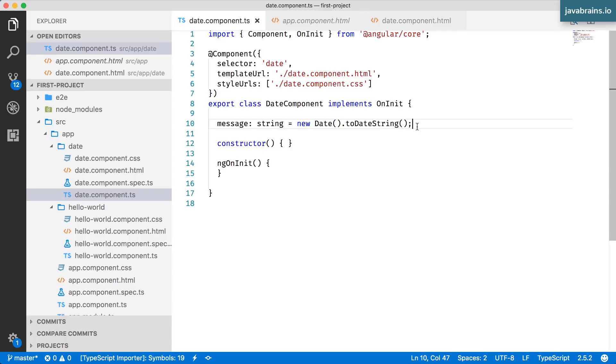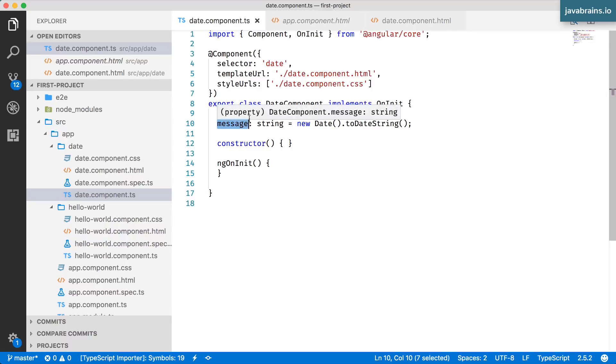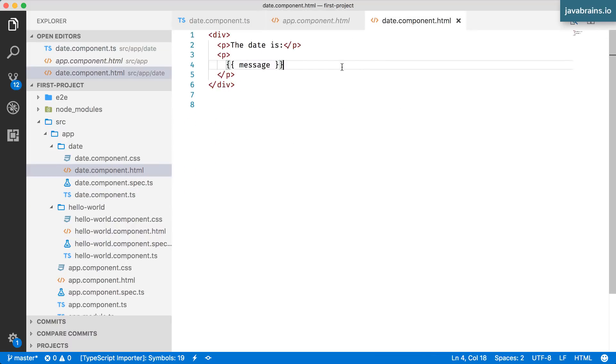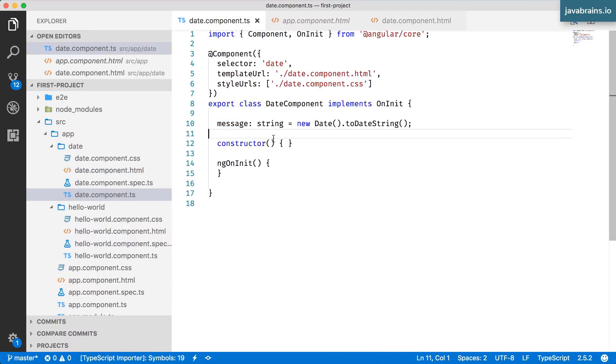This is great because I can change the value of the string for every second. As every second passes, I'm going to have an updated time value. Since this is one way data binding, since this is bound to the value of message, it keeps updating automatically. Let me show you how that works.